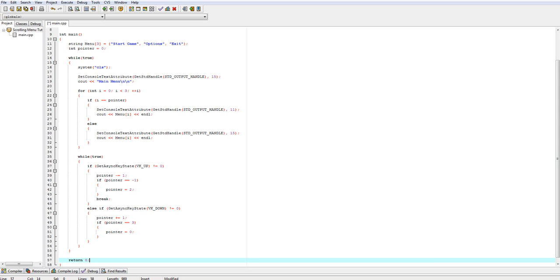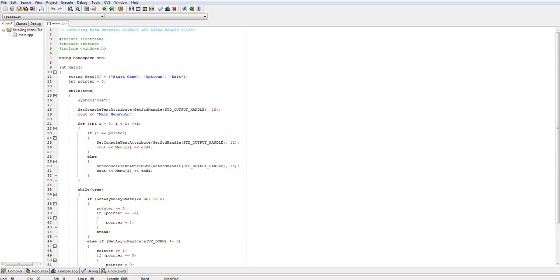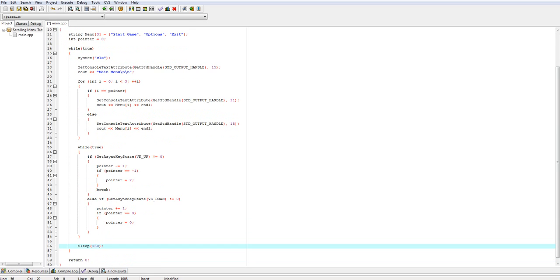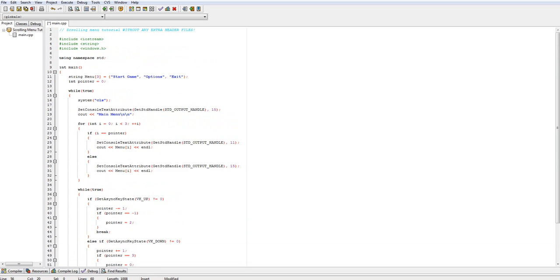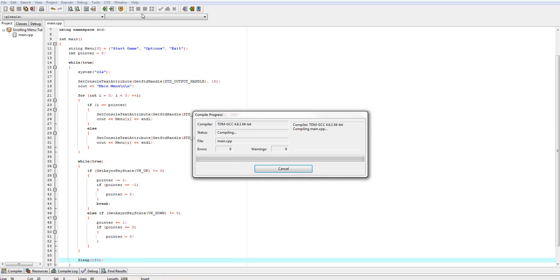Right here we'll have to put a sleep statement, just so it doesn't go too fast. 150 milliseconds works best for the smoothest result. This should let the code iterate through the menu properly.